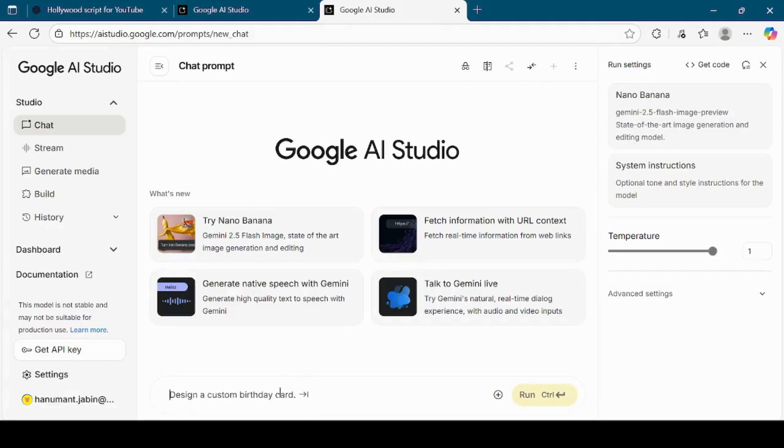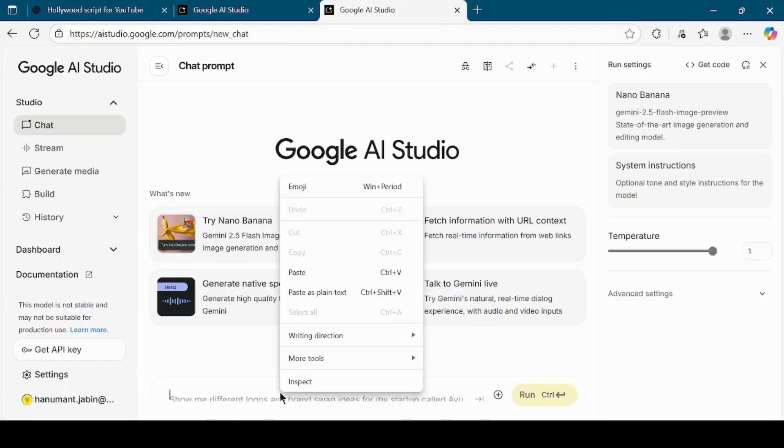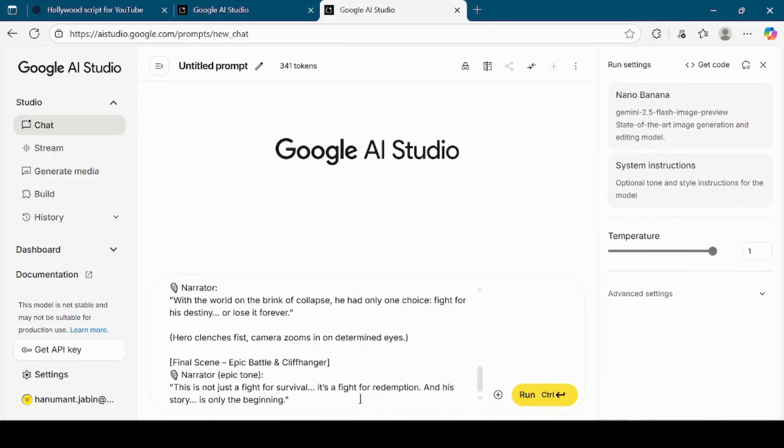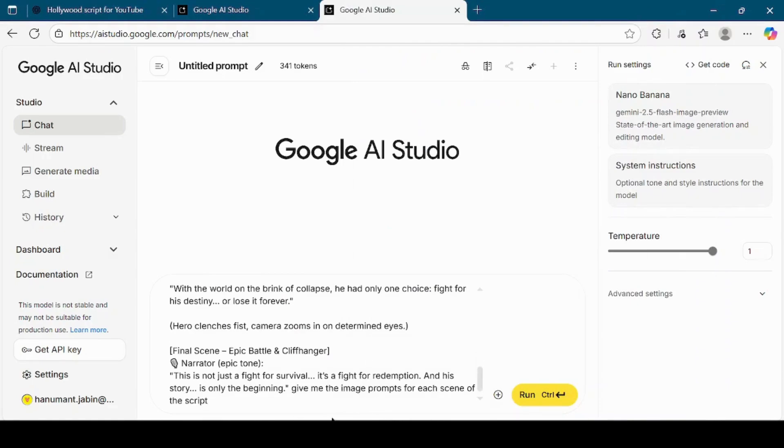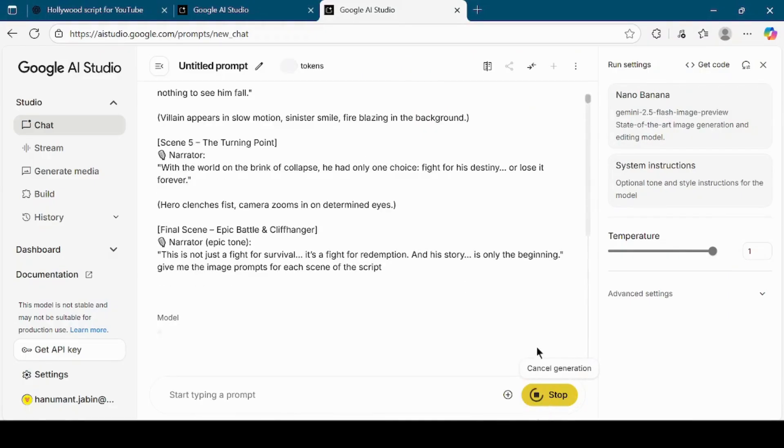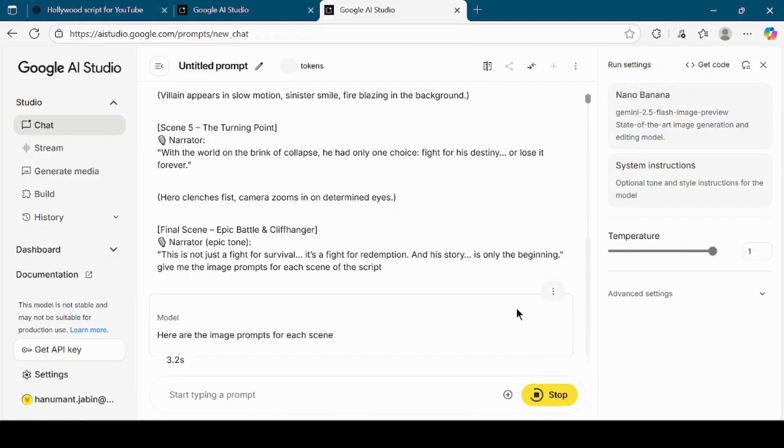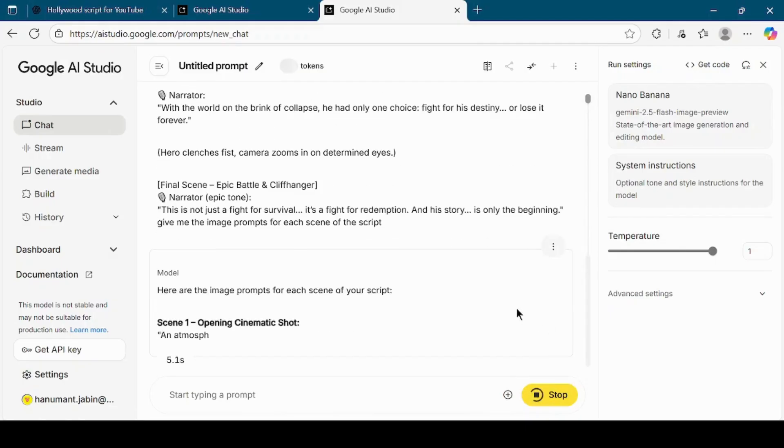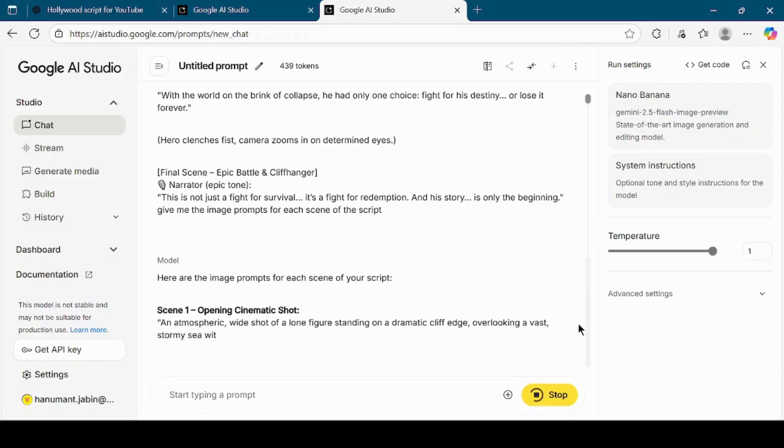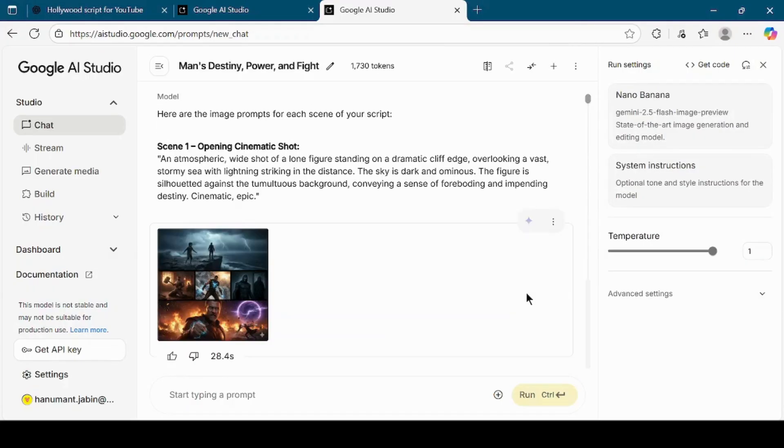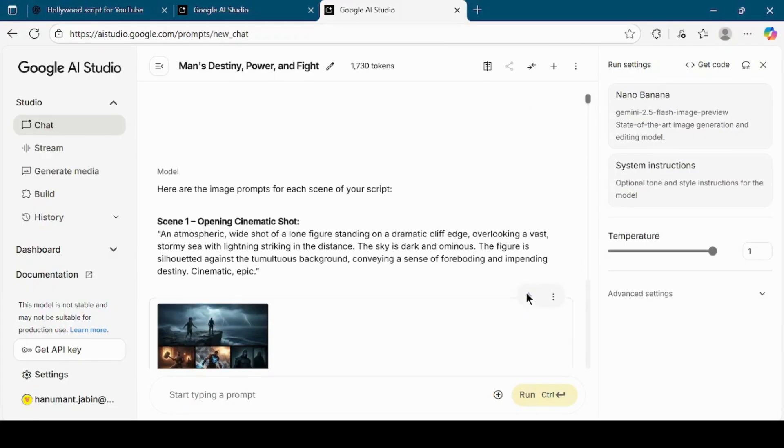Paste the entire story into Google AI Studio's text box. At the end of the script, type Give me the image prompts for each scene of this script. Google AI Studio will now process this request. Not only will it give you specific prompts for each scene, but it will also generate images for every part of the story. This is where the magic of character consistency comes in, because the tool generates images with the same character across all the scenes.